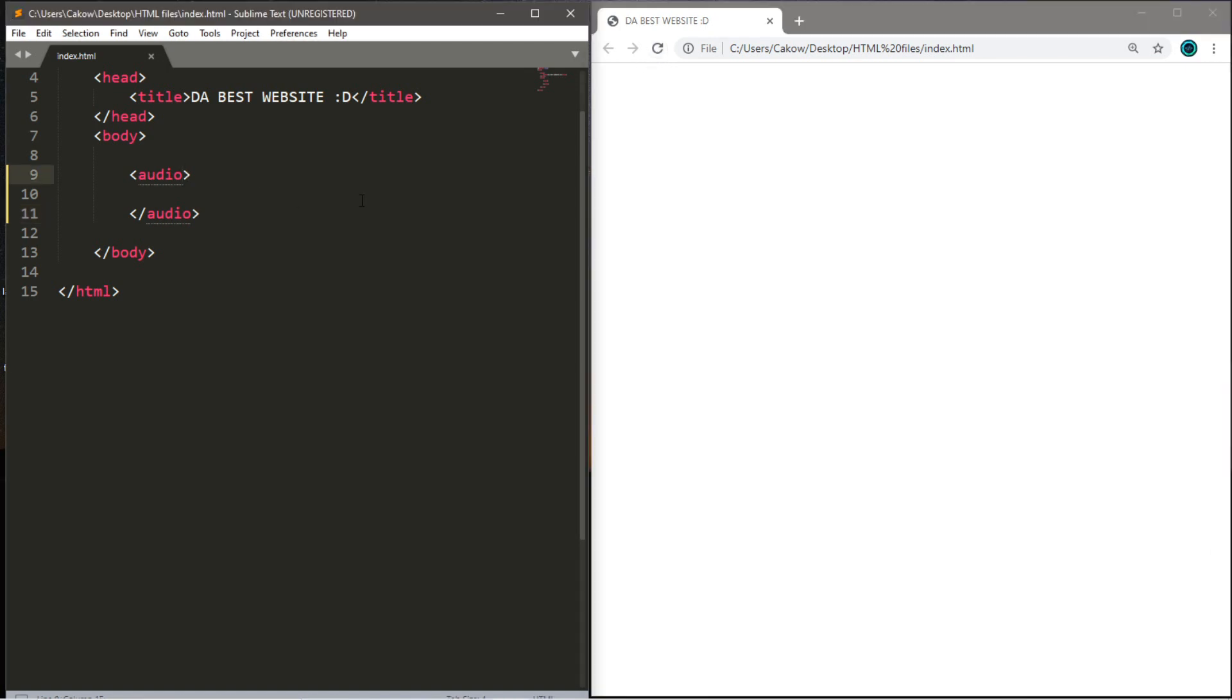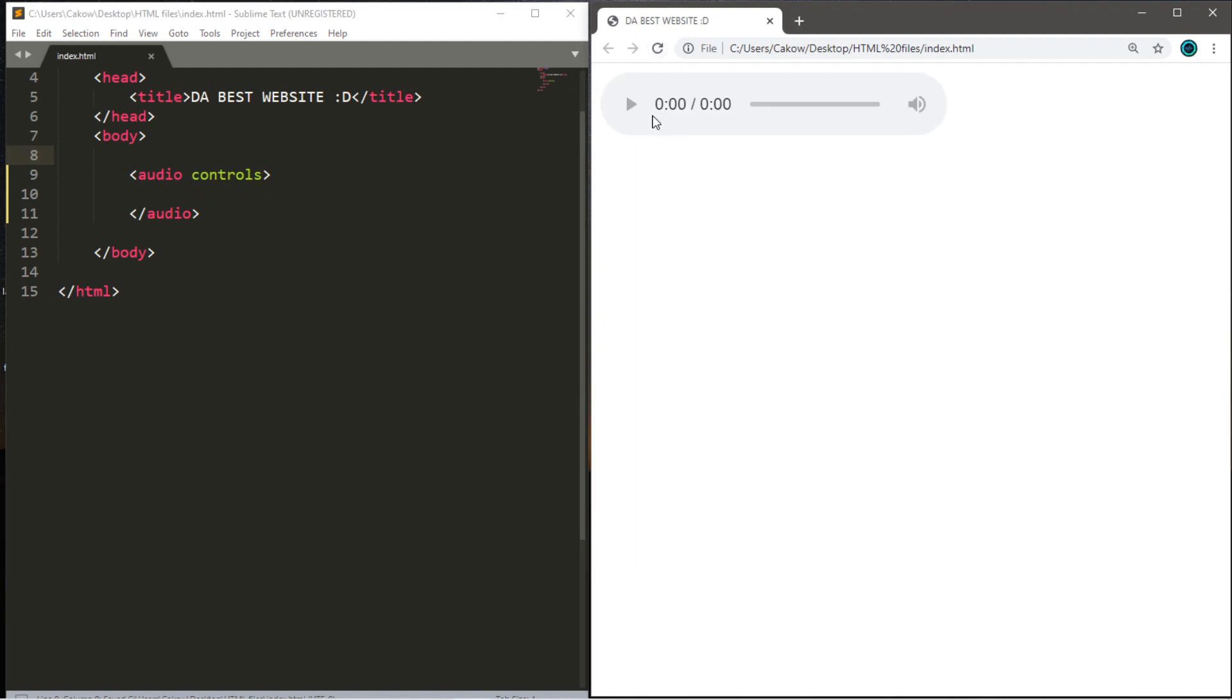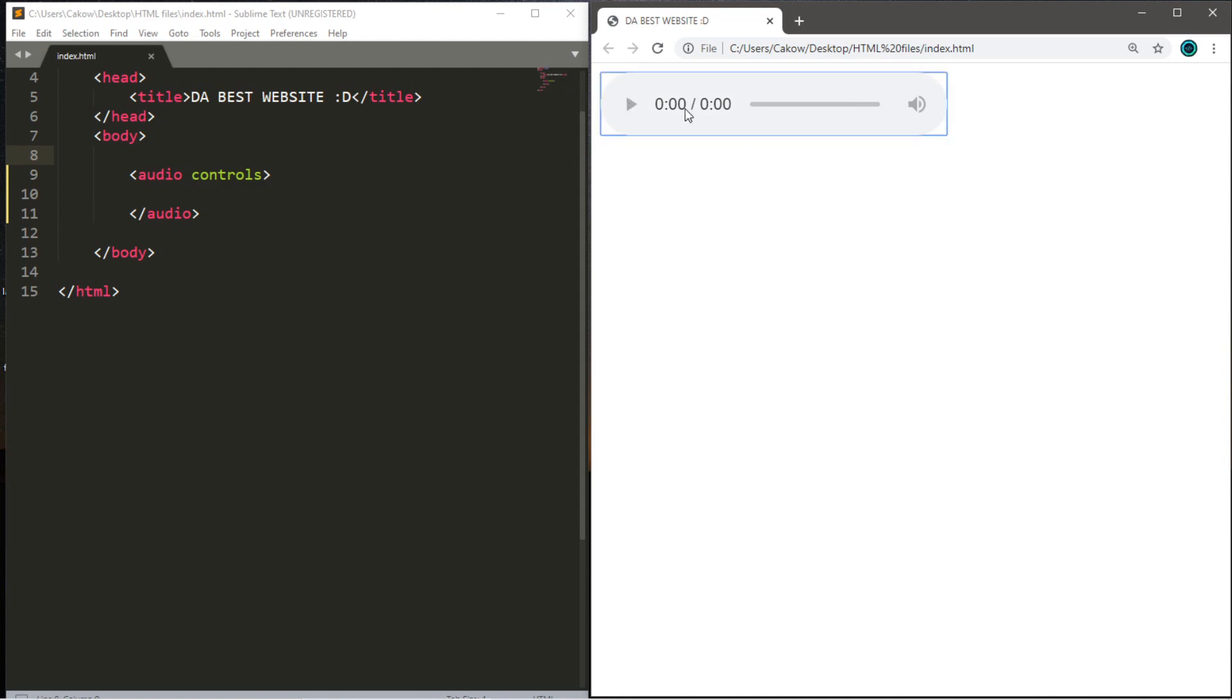The next step is that within the opening audio tag, let's put the word controls and see what this does. So let's save, reload, and we now have this little control bar for our audio. It doesn't appear to do anything quite yet. Everything's disabled. There's a play button, some timestamps, and a volume bar.